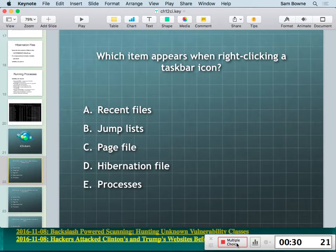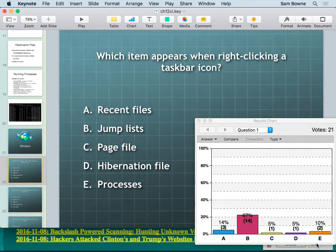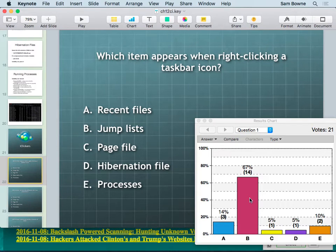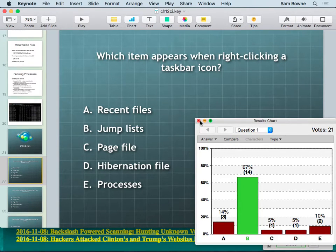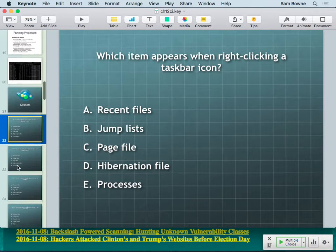The answer is a jump list. This was a big feature introduced with Vista — it makes every taskbar button like its own start button with a list of recently used files, which is very handy for forensics.